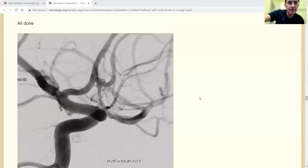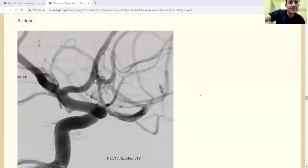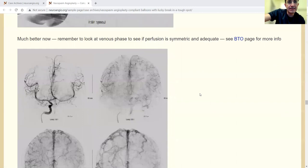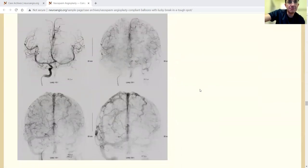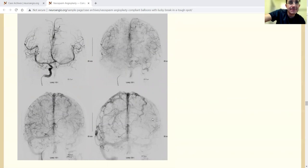This is at the end. You see that it's actually done pretty well. Here is the injection. And this is actually a very good result as far as the angioplasty goes. It's a combination of pharmacology and balloon angioplasty. There's a minimal delay, not too bad, definitely way better than it was.